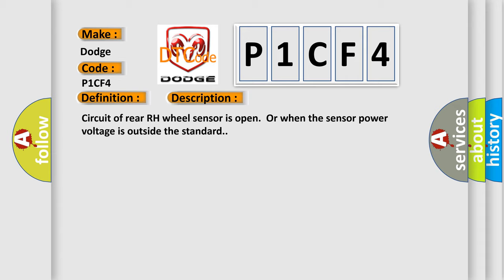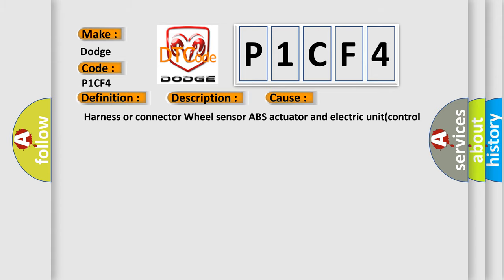This diagnostic error occurs most often in these cases: harness or connector, wheel sensor, ABS actuator, and electric unit control unit.